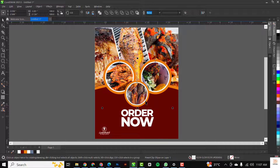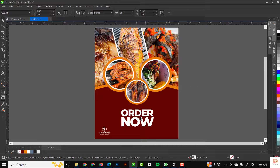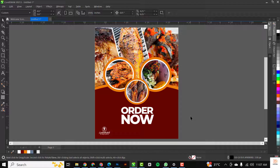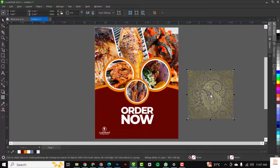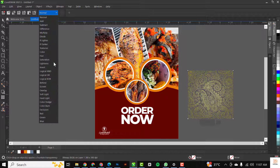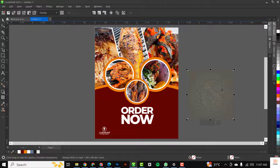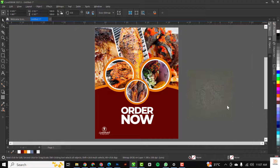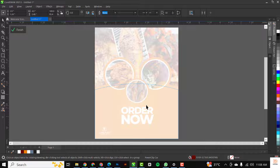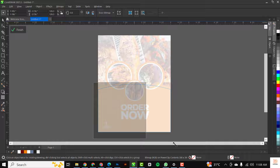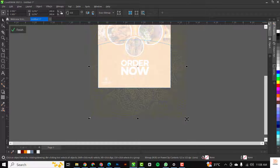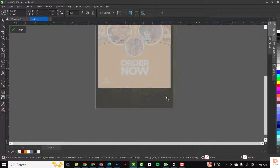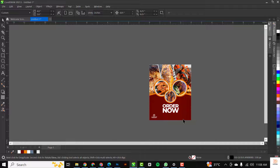I'll select all three and move them up just a notch to create space. Then I'll bring in this visual arts pattern. The first thing I'll do is go over to Transparency and change it from Normal to Overlay. Then I'll power clip it inside this rectangle, make it bigger so it fills most of the rectangle, resize it, and when done click Finish — and voila, that's it.